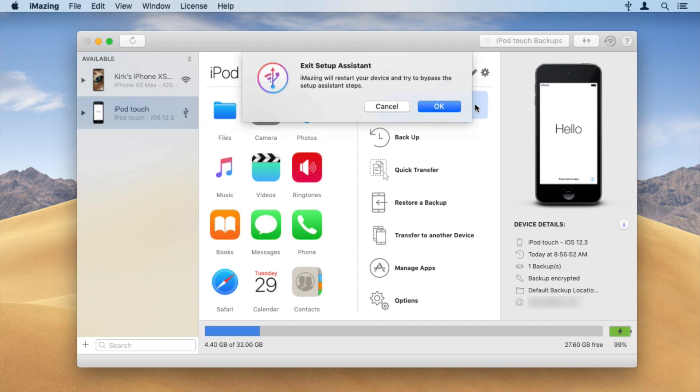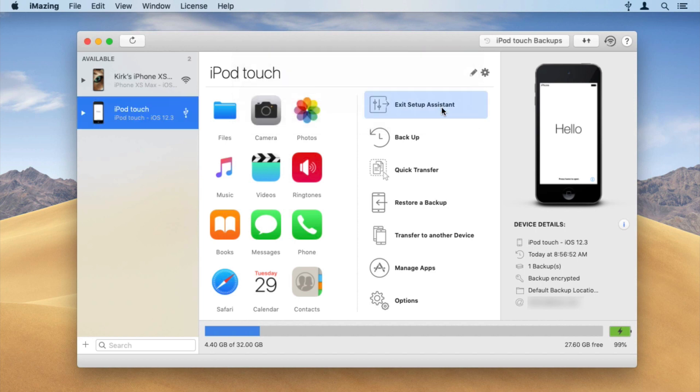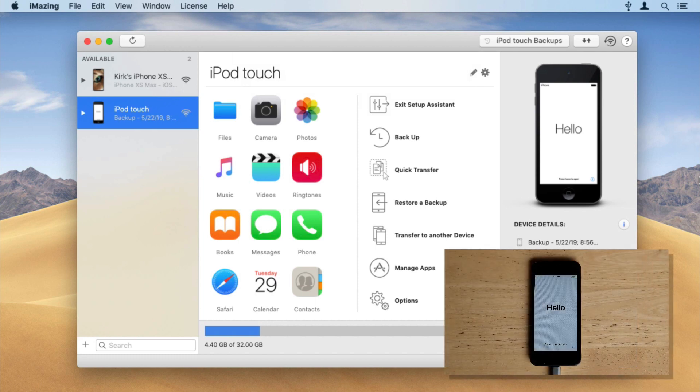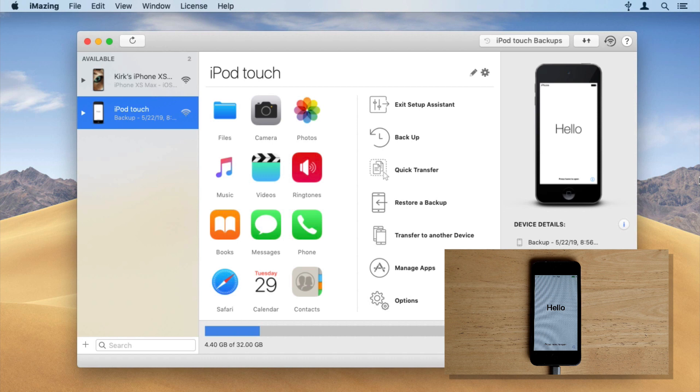In the dialog that displays, click OK and iMazing will restart your device, bypassing the setup assistant. Make sure to keep your device connected to your computer while it reboots, otherwise iMazing won't be able to bypass the setup assistant.